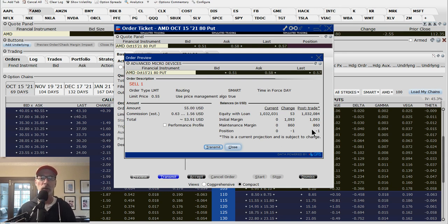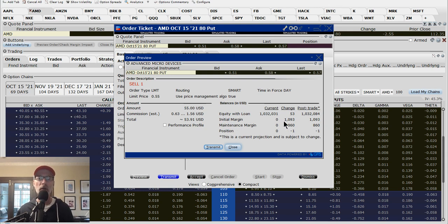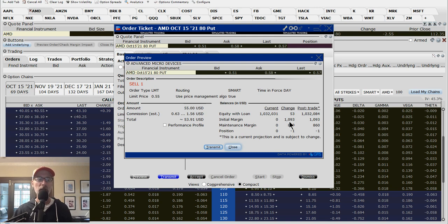Here's the order preview window — selling one AMD $80 put for October at a limit price of 55 cents a contract. You multiply by 100 because that's 100 shares, so you'll actually get $55. You will receive $55 into your account after estimated commissions. Here's where you want to concentrate: the initial margin and maintenance margin. The initial margin is the most important number because it tells you how much of your free cash will be held aside out of that potential $8,000. The margin requirement is only $1,093 — that's about 13.6% that Interactive Brokers is asking me to hold aside when I sell this put option.